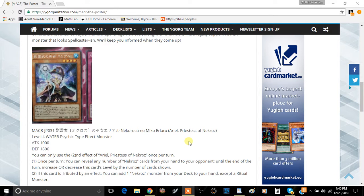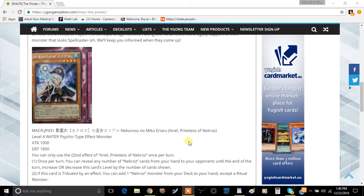Like I said, we don't have Shurit, so it's really tough to determine whether or not this card will be any good or make any difference for Nekroz.